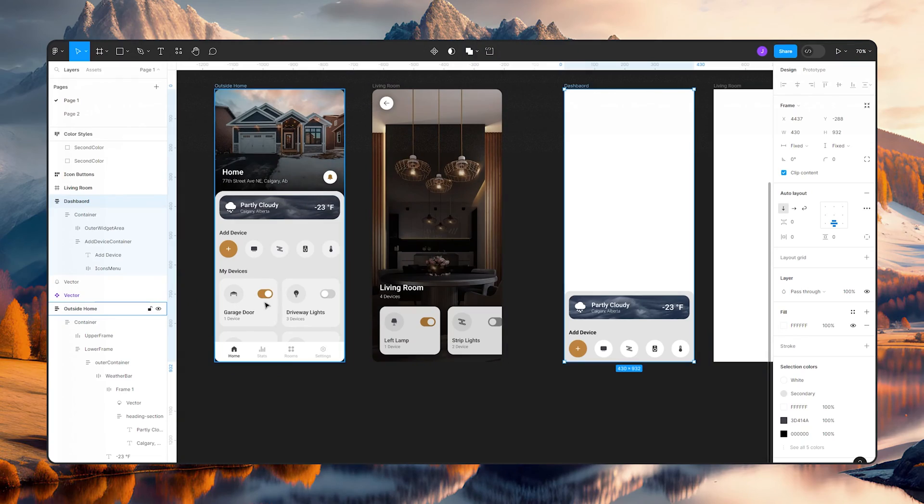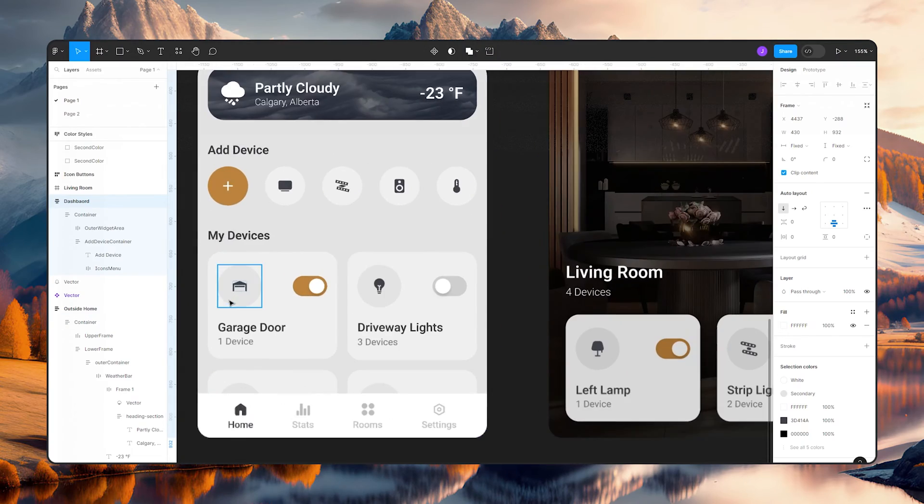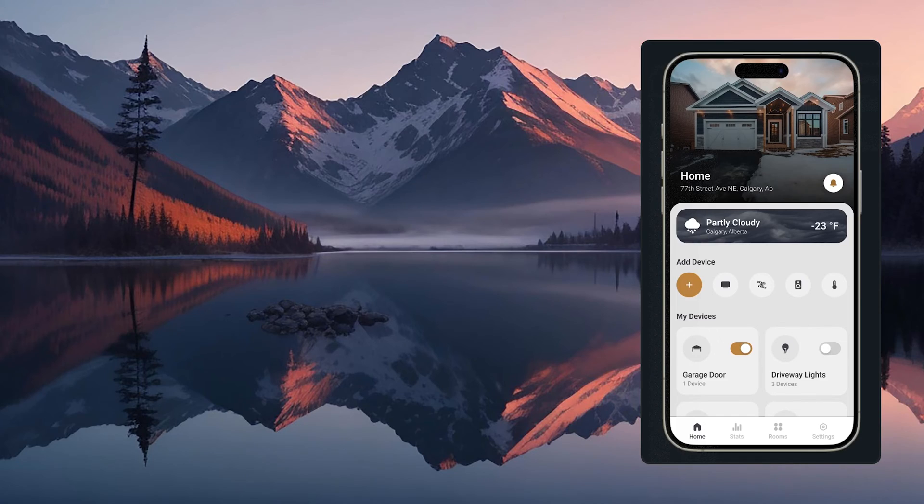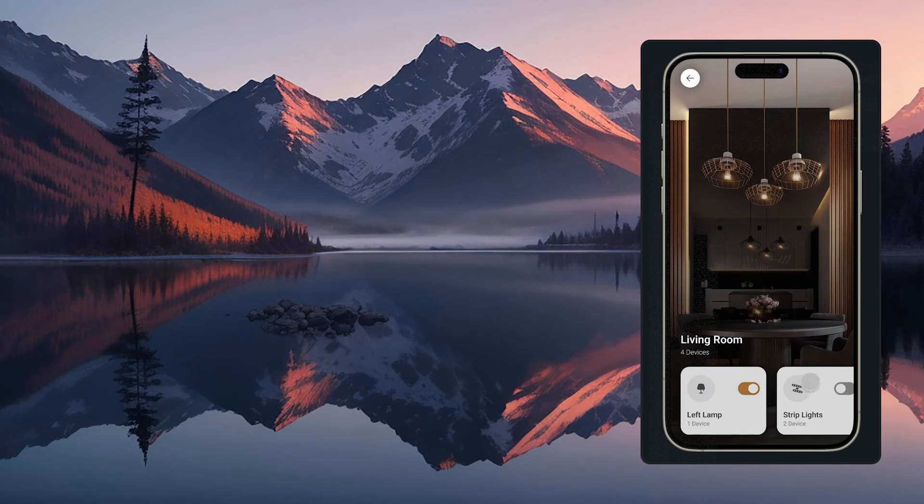Hey Jacques here! In this video we're going to focus on creating a beautiful dashboard tile. This video is part of a video series where we are creating an awesome looking Figma mobile web app auto layout kind of thing. So let's jump right into it.